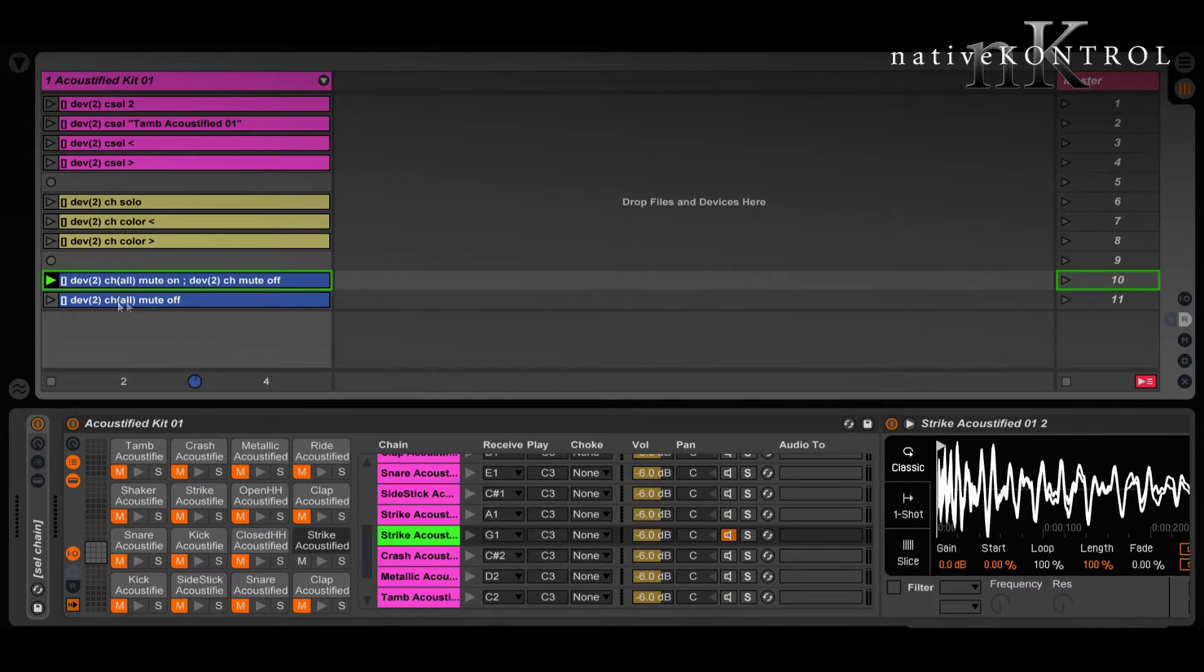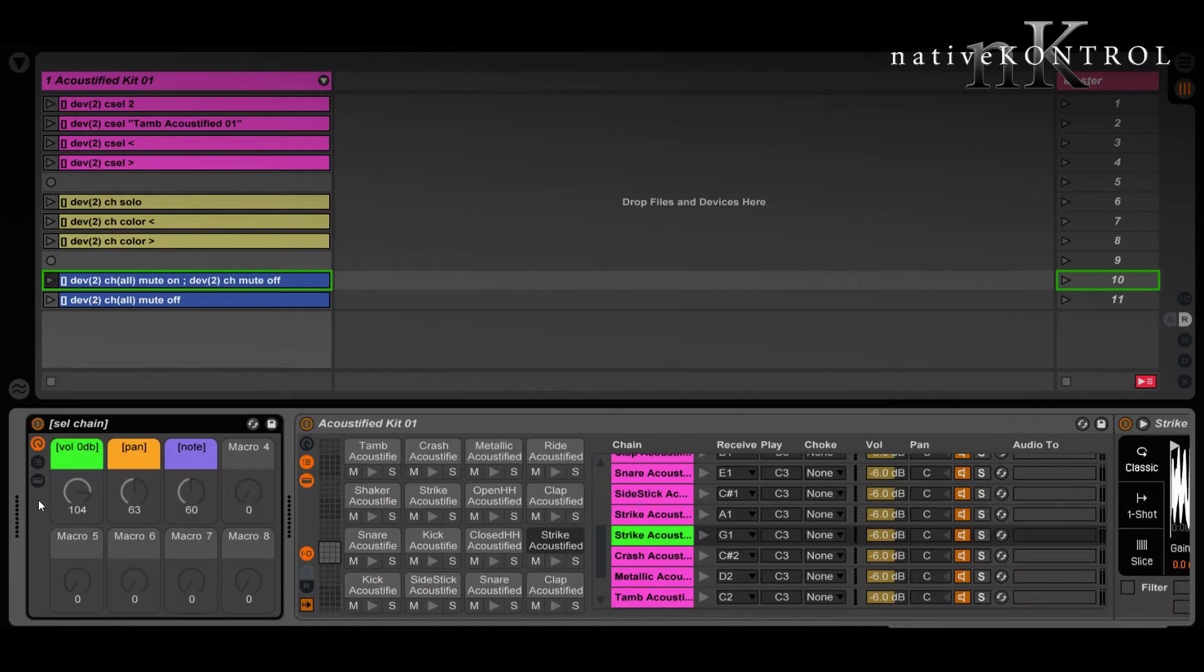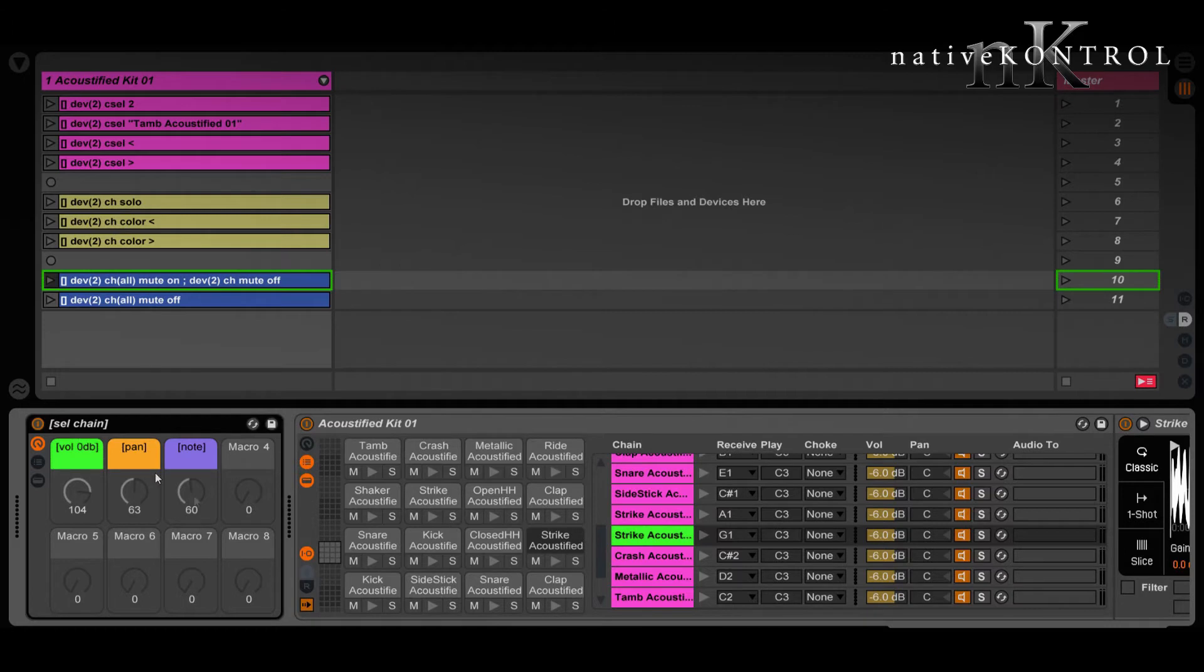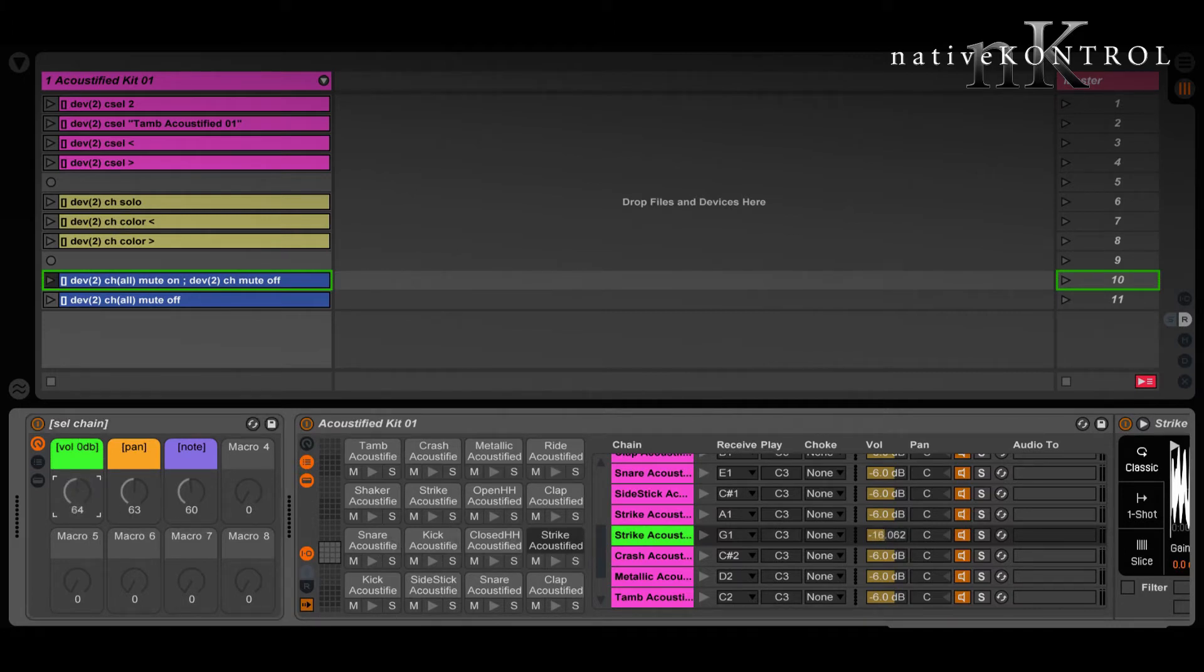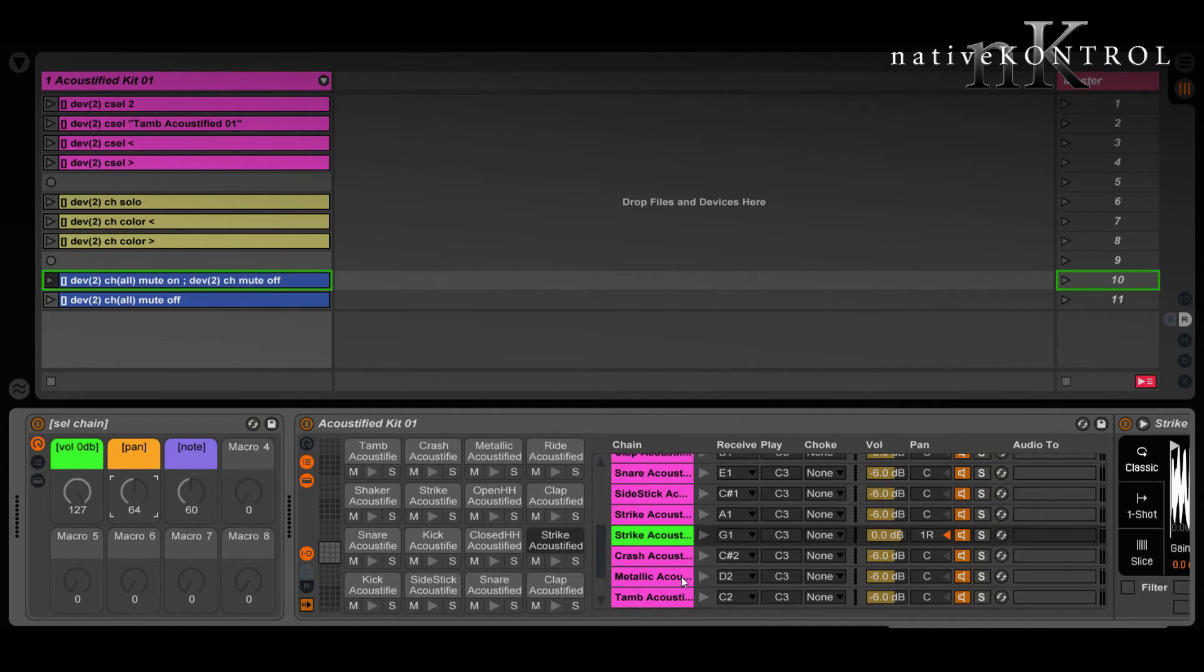And this one will simply unmute all chains. Now on a related note, we can also use a Macrobat rack to control the selected chain. The rack's called cell chain, and it can control the mixer parameters of the selected chain. So we can control its volume, control its pan, we can also control sends, and then we have a special control here for drum racks, and this will control the out note, which allows for transposition.